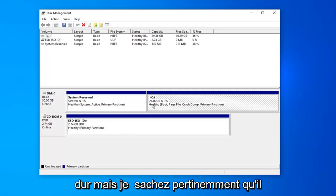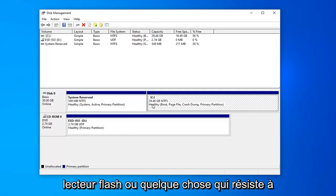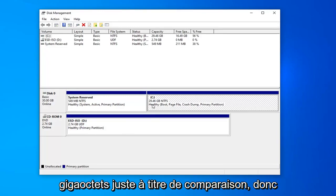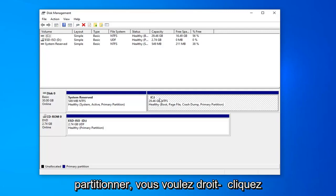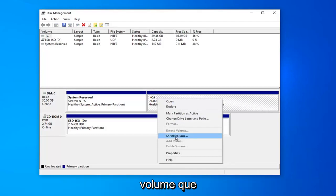I know for a fact this is our main hard drive. If you had like a flash drive or something hooked up to your computer, it would probably only be a few gigabytes just for comparison sake. Once you know what drive you want to partition, you want to right click on that and then select where it says shrink volume.